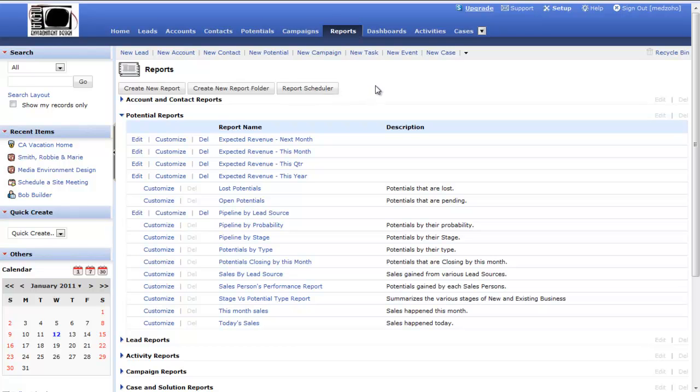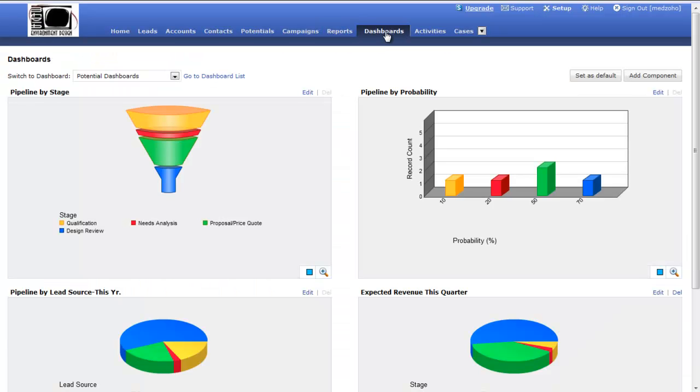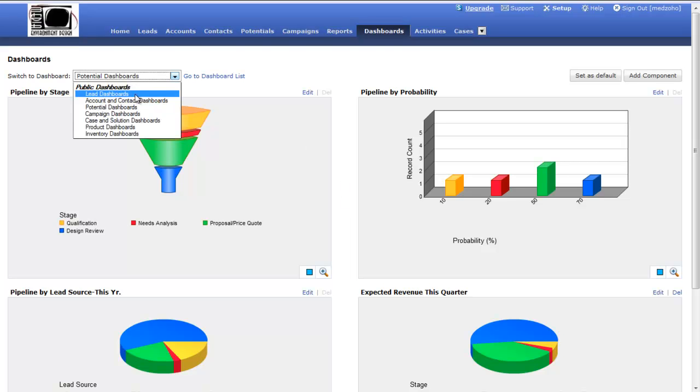Another way to really get a great view of your sales pipeline information is to create dashboards. These are just the standard dashboards that come with the MED template for Zoho. I can have dashboards for all the different areas in Zoho CRM. These are pipeline by stage.